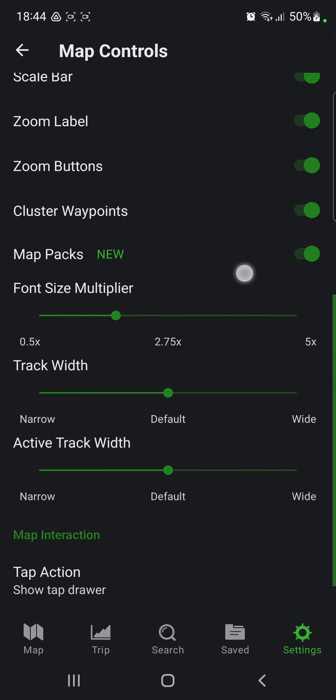And here you can find the track width option. And here you can select three options: the narrow, default, or the wide.